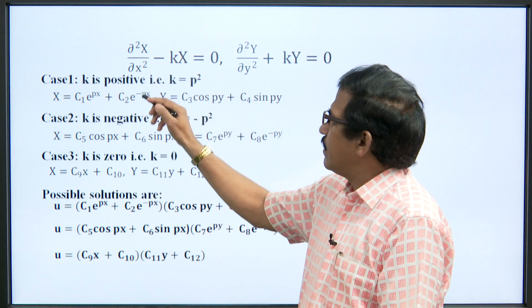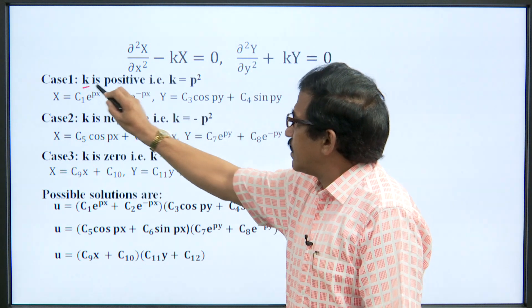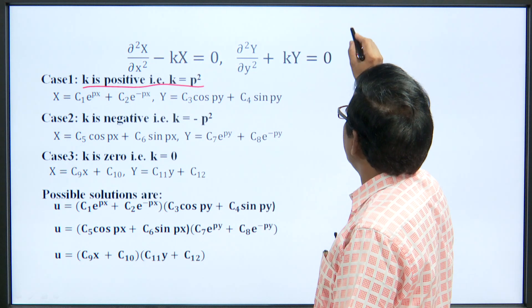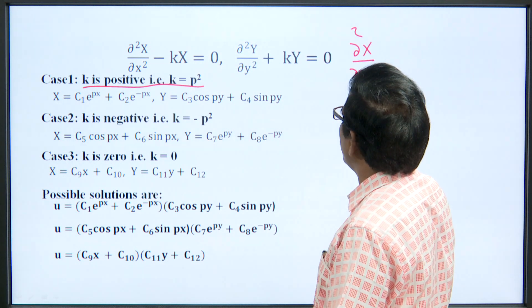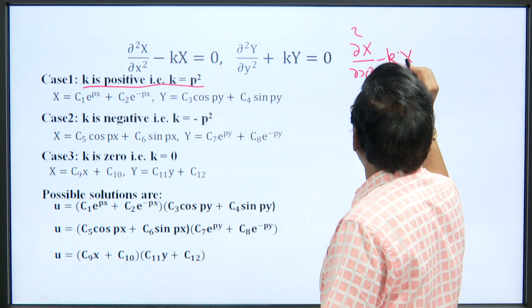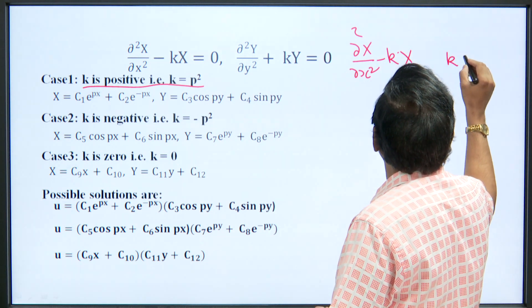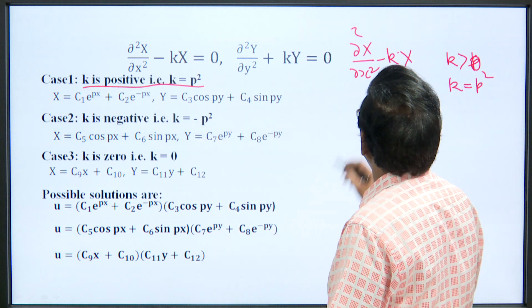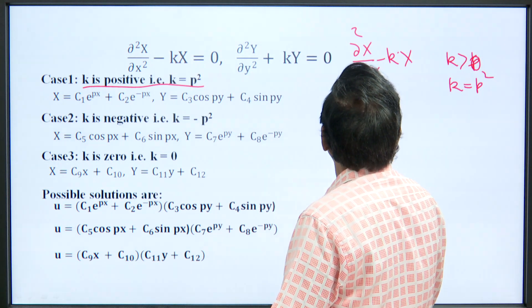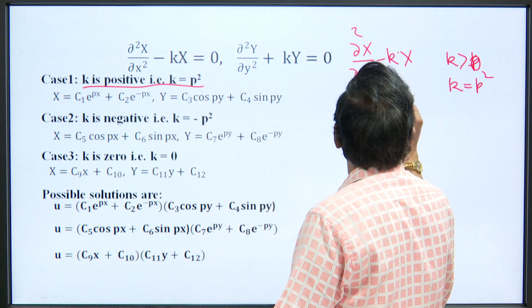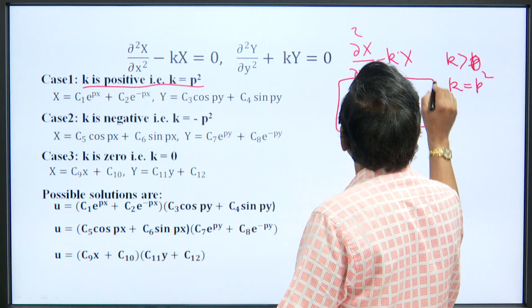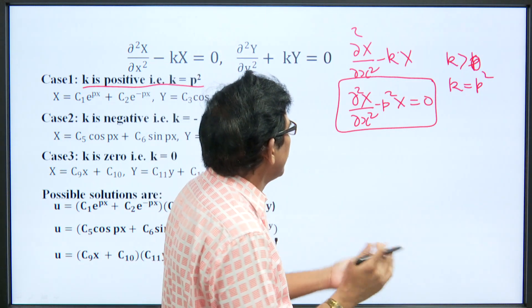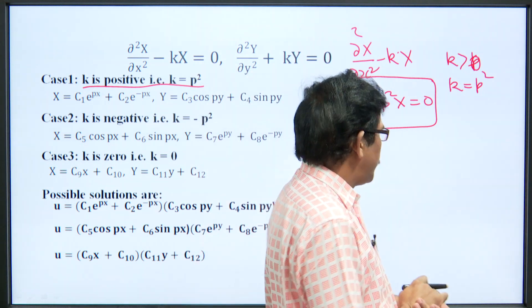Let us consider all three cases one by one. First case: when k is greater than zero or positive. Let us consider del²X/del x² minus kX = 0 where k > 0. We can write k = p², so del²X/del x² minus p²X = 0. This is a simple second-order differential equation which can be solved with the auxiliary equation method or any other convenient method.